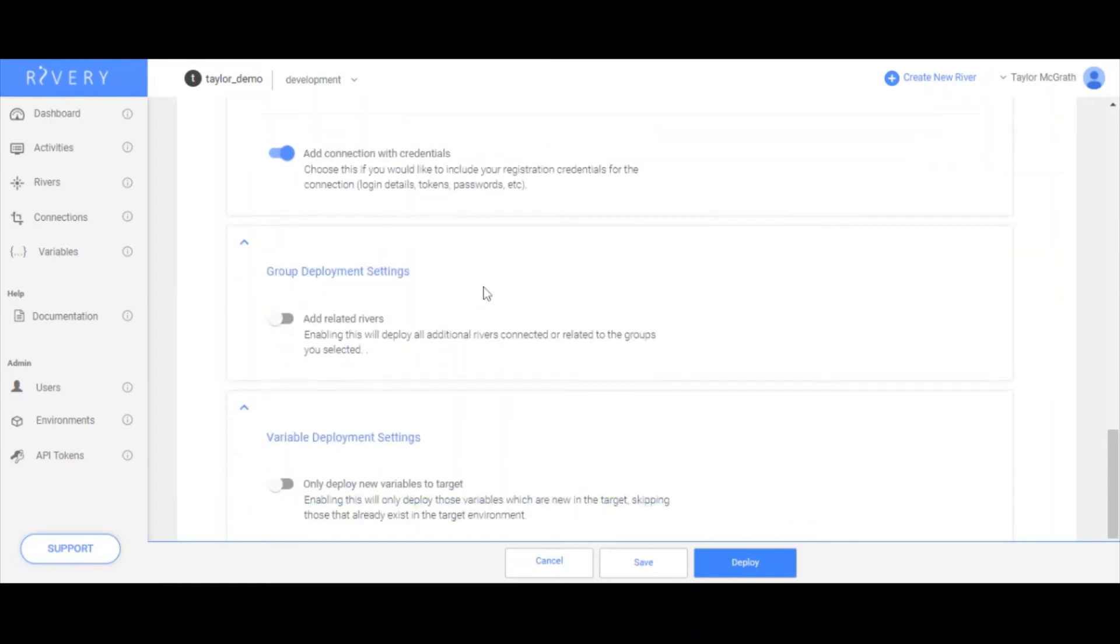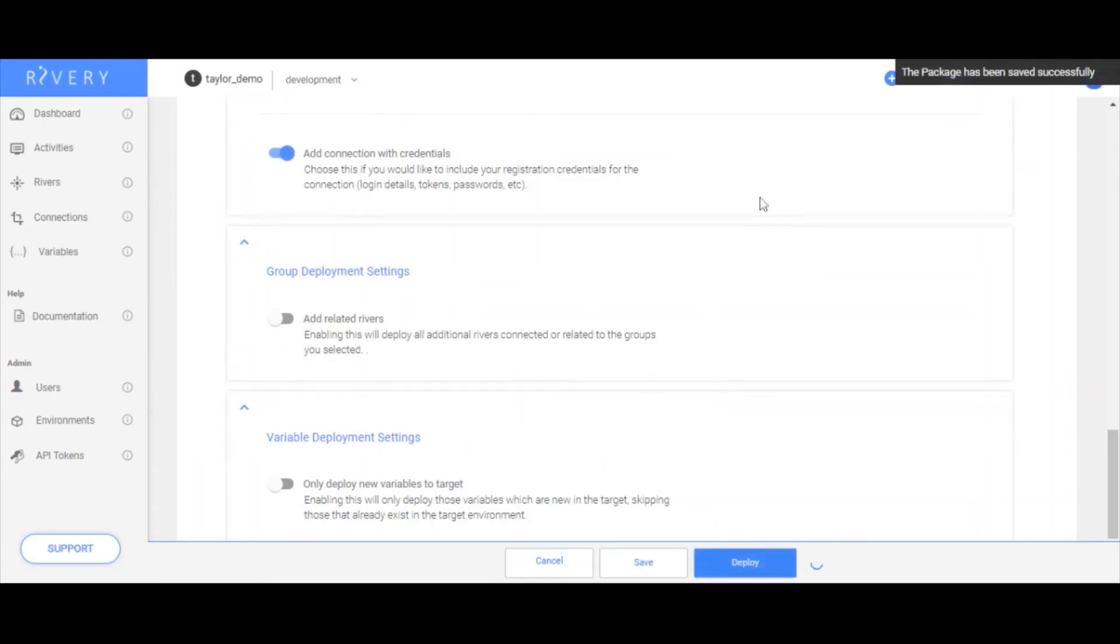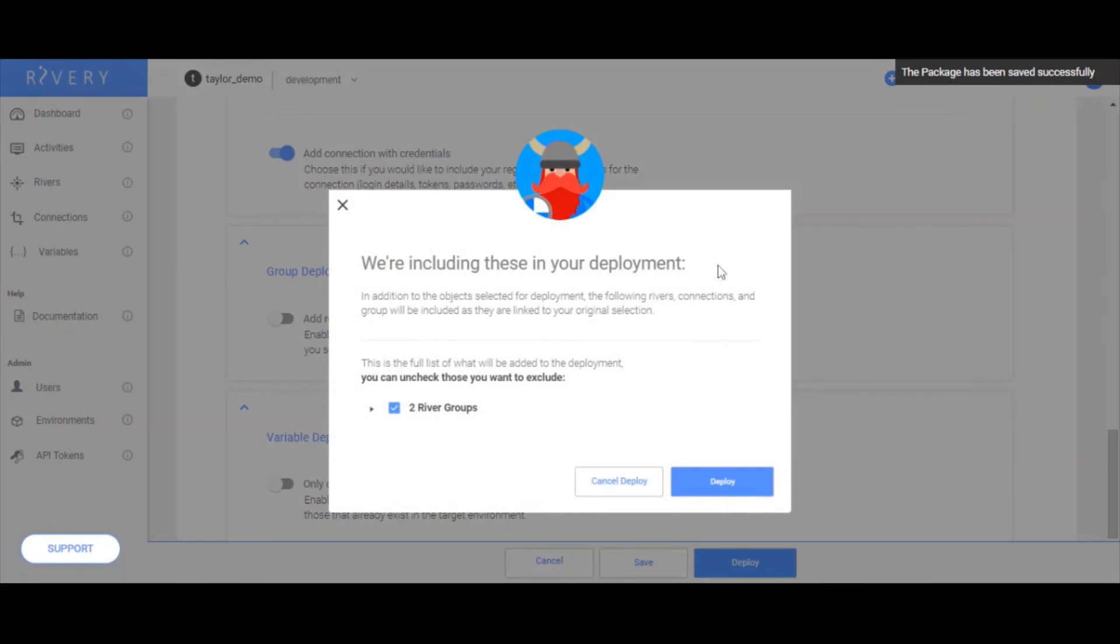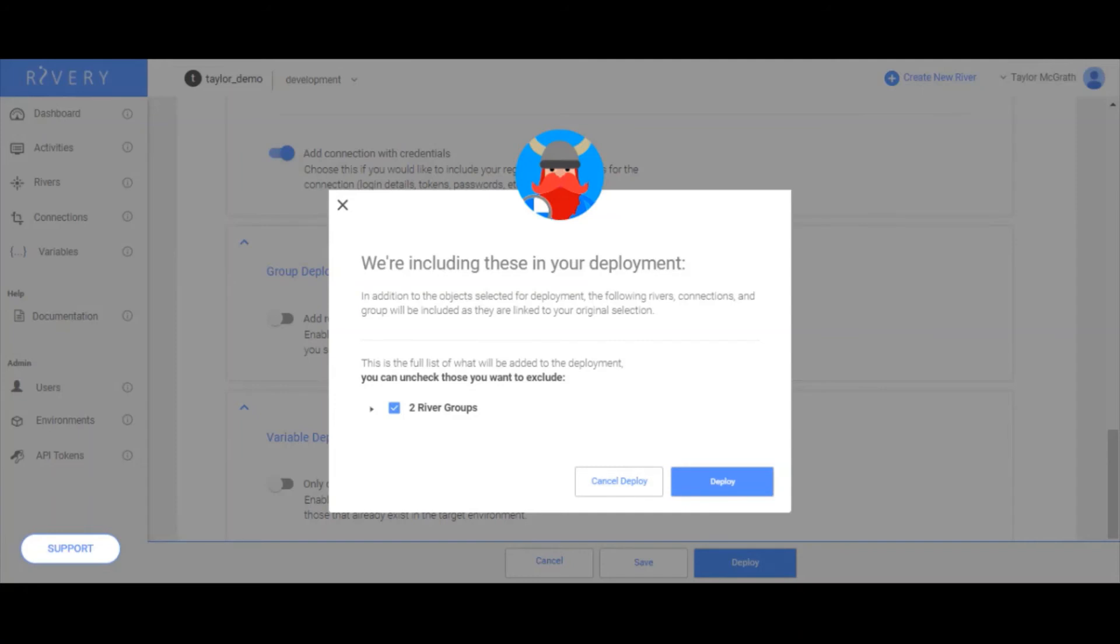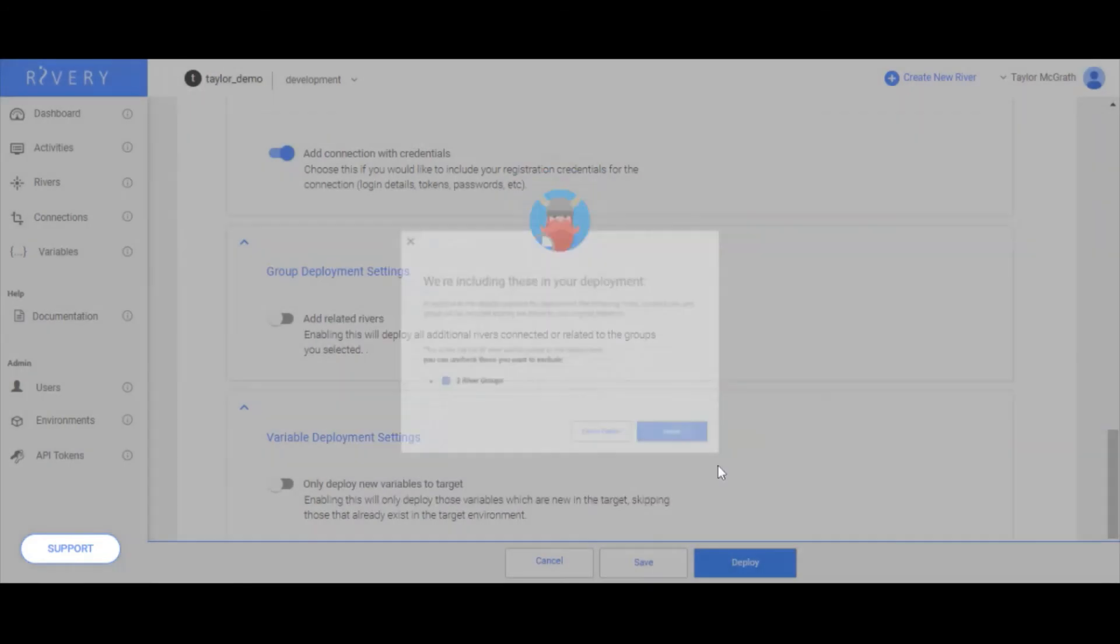Now let's say I'm ready to deploy, and I go ahead and click deploy. What I'm seeing now is a pop up that Rivery is generating based on the settings that I've selected, and also the objects that I've selected. There are some related elements that we're also planning to deploy. Basically, Rivery is just doing some calculations in the back end to say based on your settings, we also found two river groups that you didn't select originally, but are related to objects that you are deploying. So do you also want to deploy these two river groups? If I did not, I could uncheck this. But for this case, I'll also deploy these. So I'll leave this checked, and go ahead and click deploy.